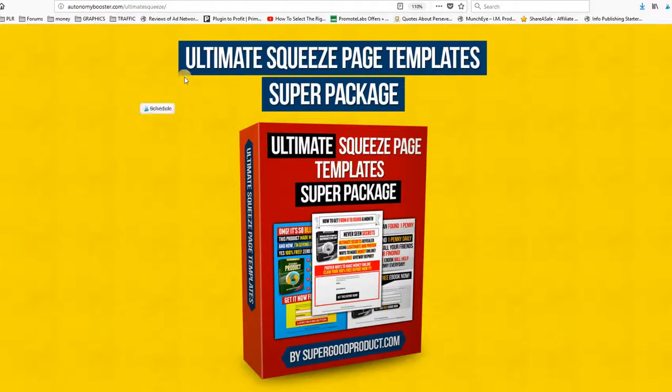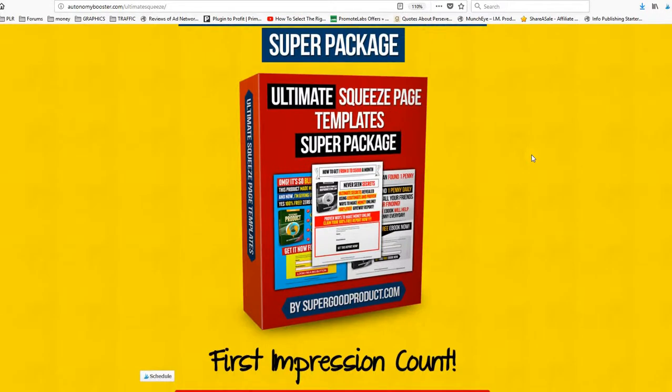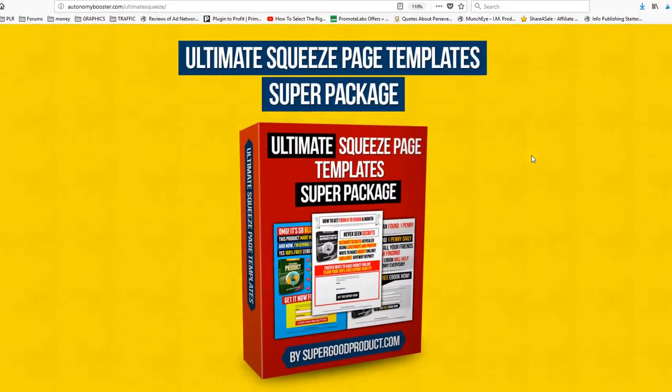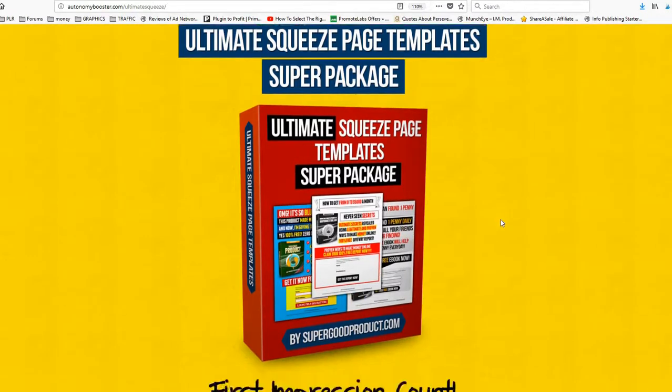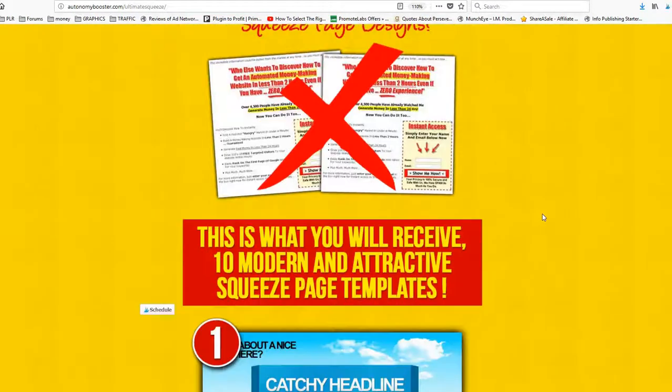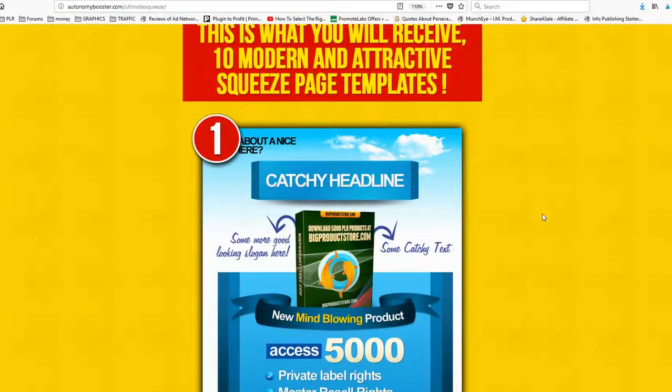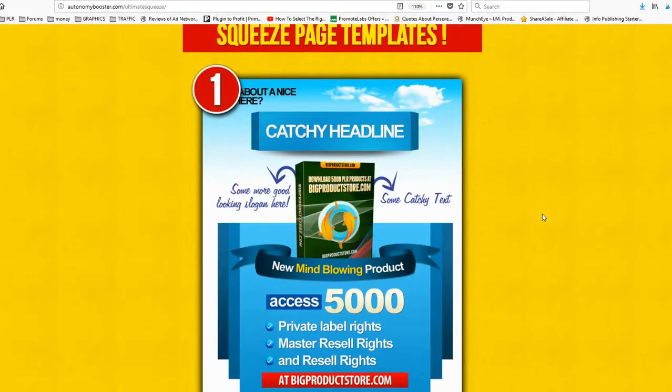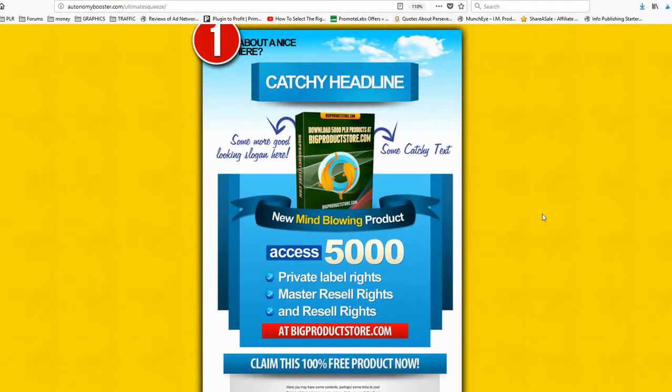Let's just start with the ultimate squeeze page templates super package. Actually, it's 10 designs for squeeze pages that you will be getting on this package.